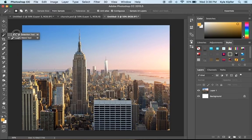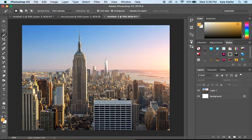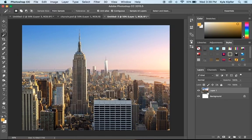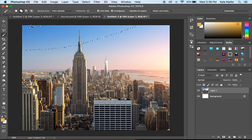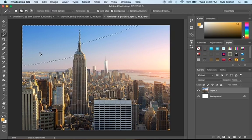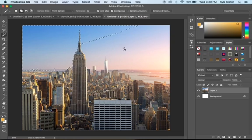If you don't see your magic wand tool, it might be behind your quick selection tool. Click and hold down on that feature to get the magic wand. What I'll do is select this photo layer, click around in the sky. If I click the add to option, anytime I click with the wand, it'll add to the selection I already had.